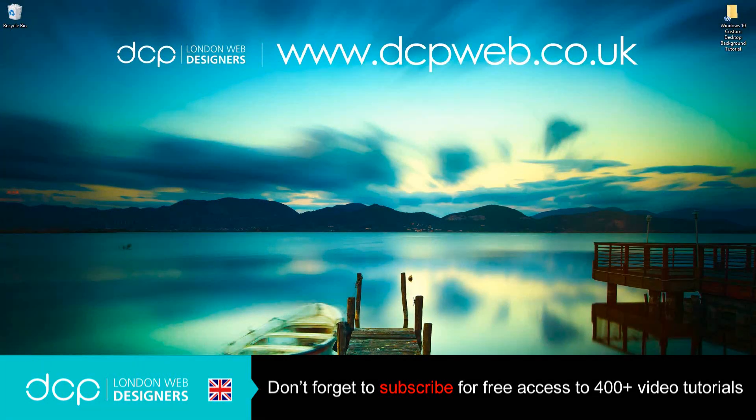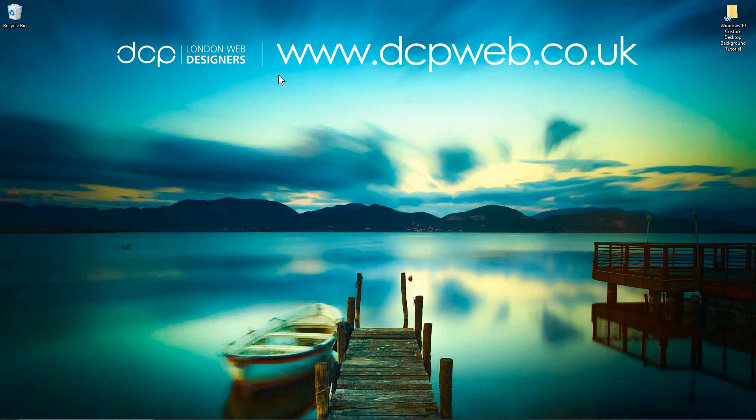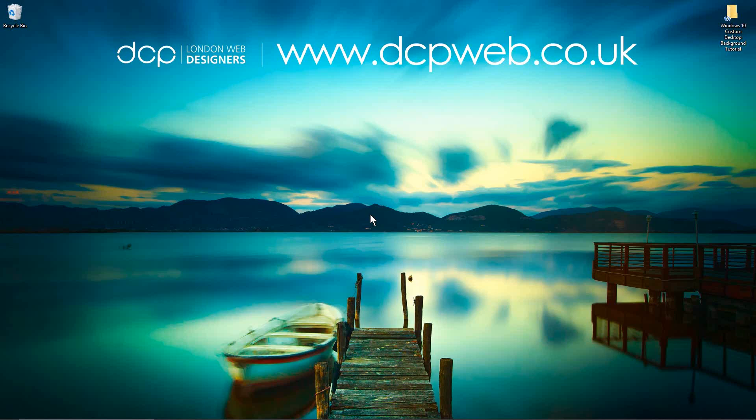Hi and welcome to this DCP Web tutorial. In today's tutorial I'm going to show you how to create a custom Windows 10 desktop background using GIMP. If you're watching my YouTube channel and my tutorials you'll notice that every time I create a new video I've got a different desktop background and I'm using GIMP to create these backgrounds. I'm going to show you how to do that today.